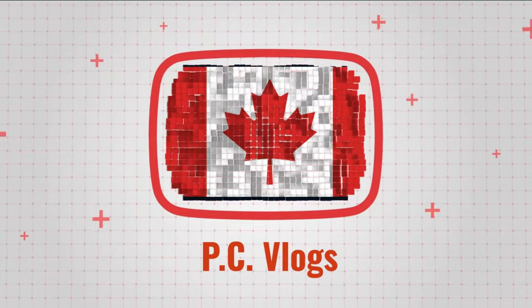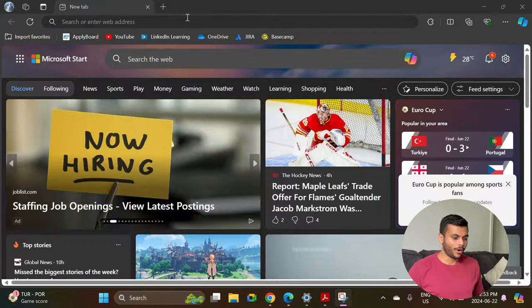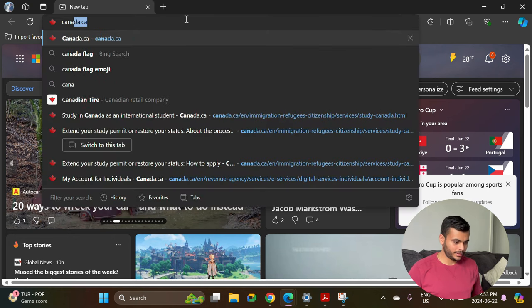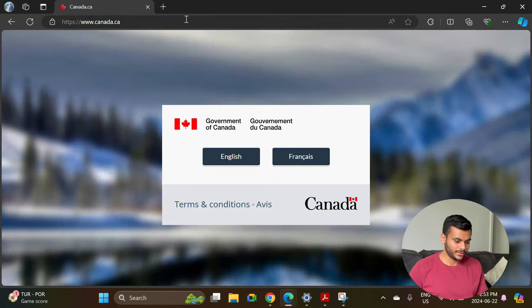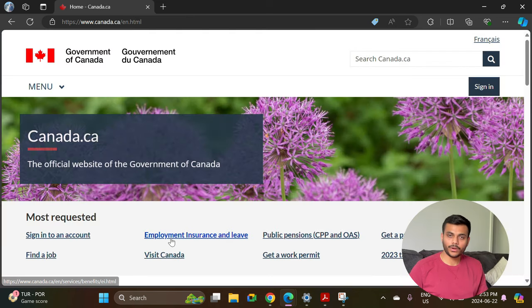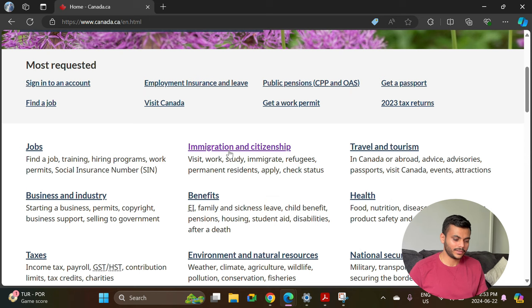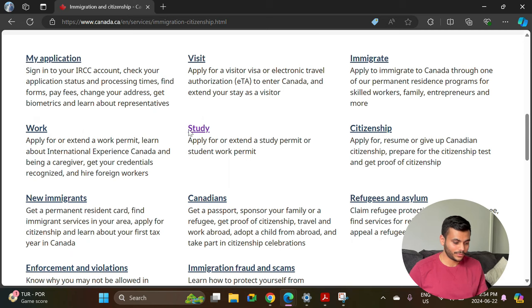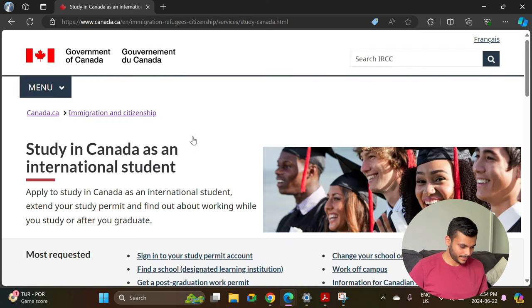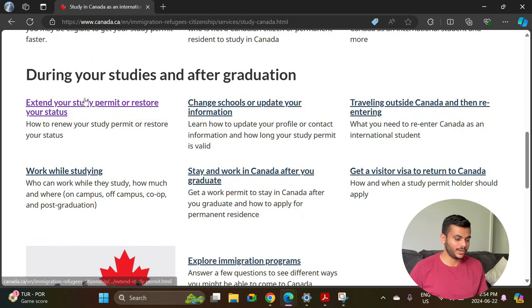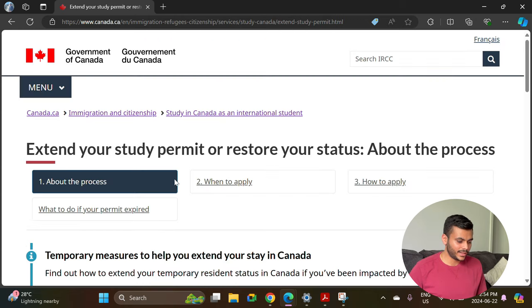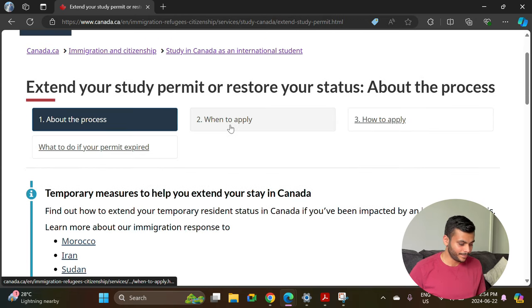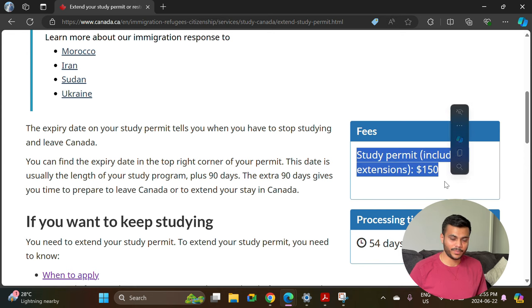On your browser search canada.ca and select English or French according to your language. If you scroll down a little bit it will give you the option of Immigration and Citizenship. Once you click on that, scroll down further and you will get an option to extend a study permit or student work permit. Click on that option and scroll below — it says 'Extend your study permit or restore your status' and explains everything about the process.